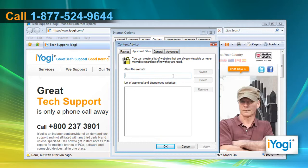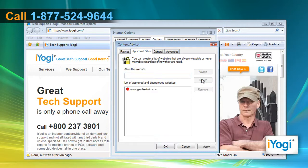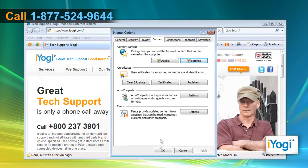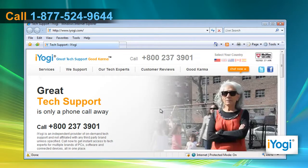Under Allow this website, enter the address of the site you want to block. Click Never to block the website. Click Apply and then click OK. Click OK to close the Internet Options window.